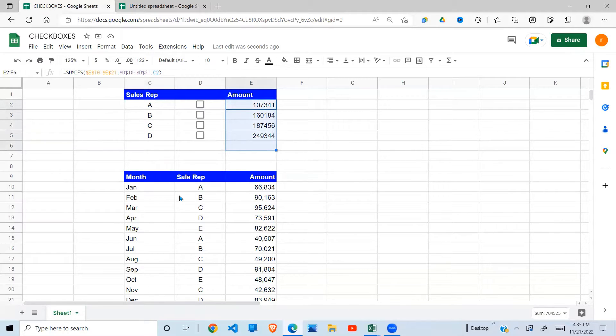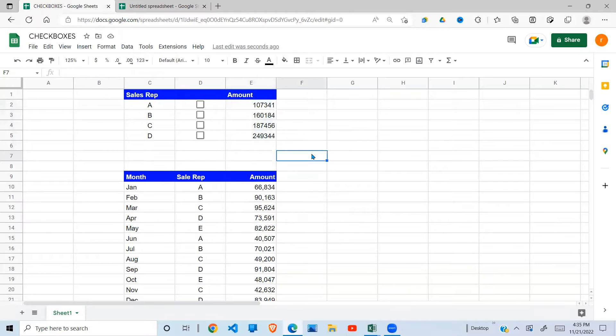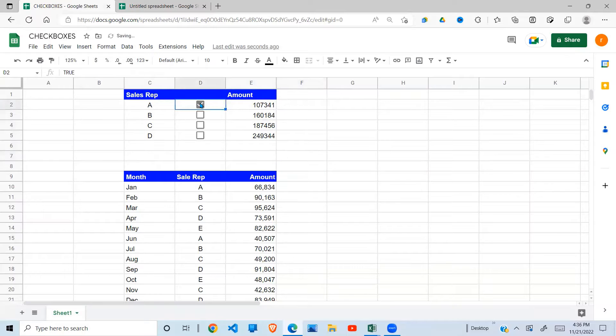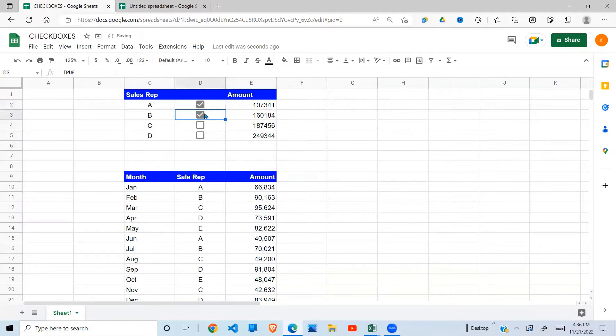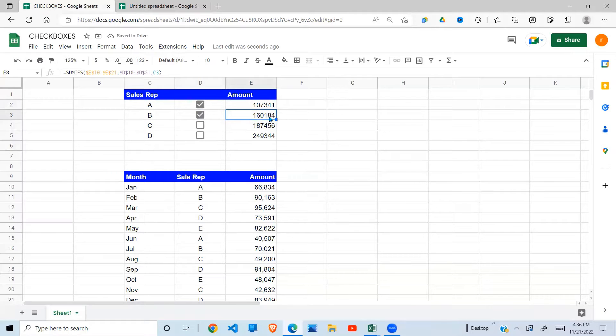I'm going to be extracting it from here, but this is not what I want. What I want to achieve is that when I click on A, I get sum A. When I click B, I get sum B, and so on.